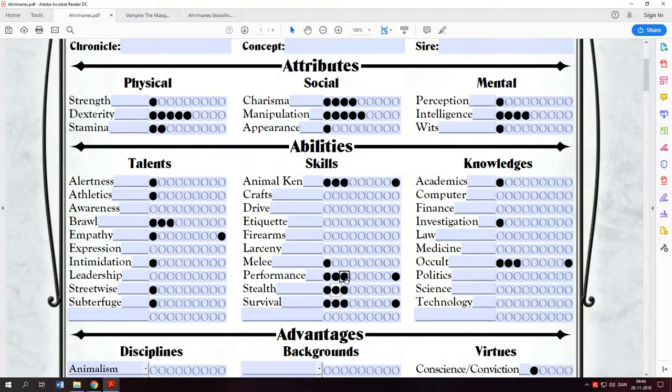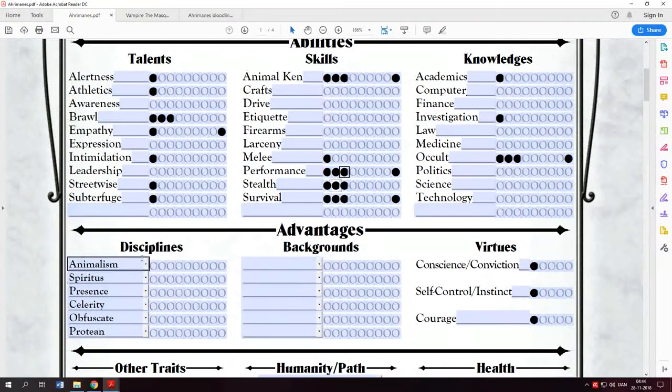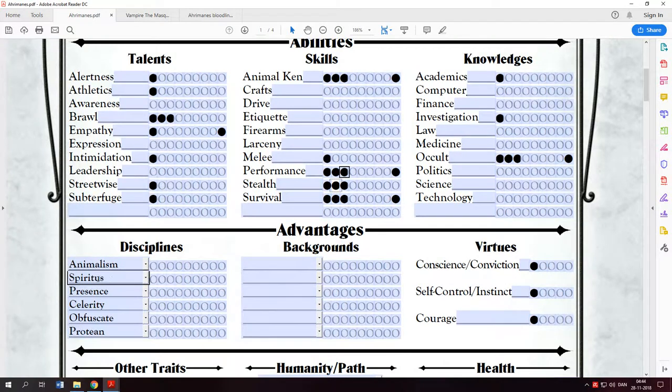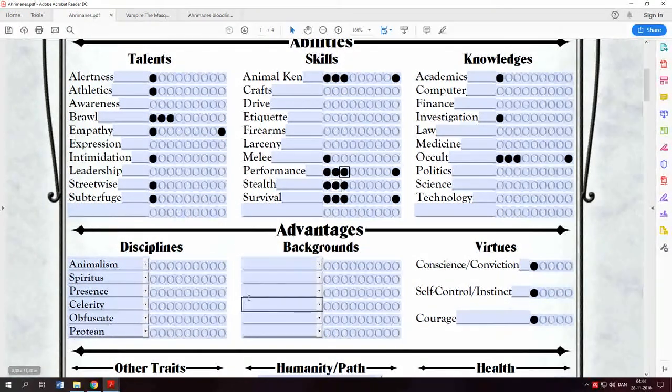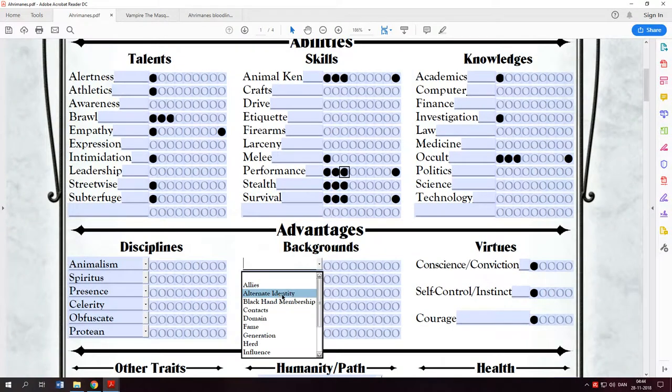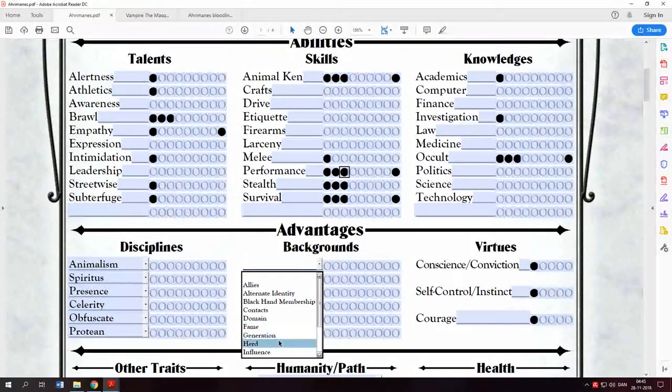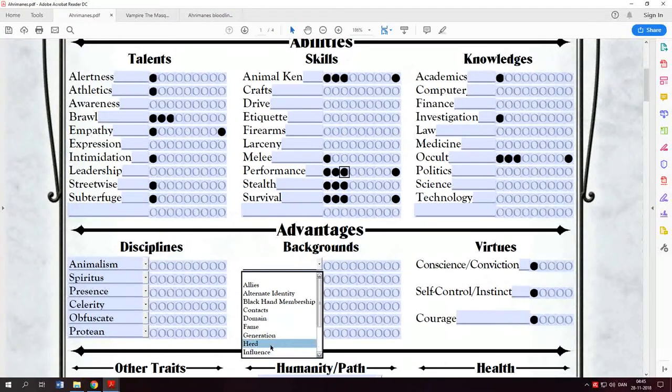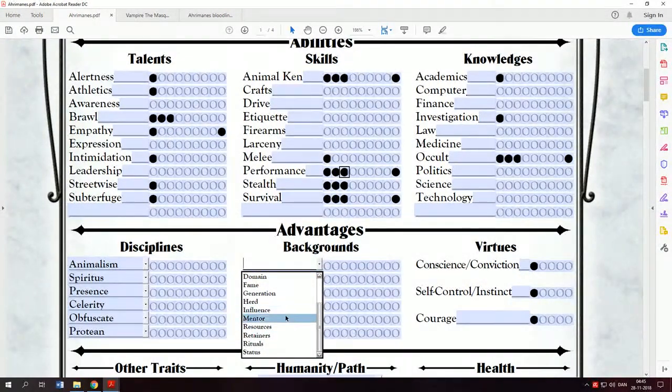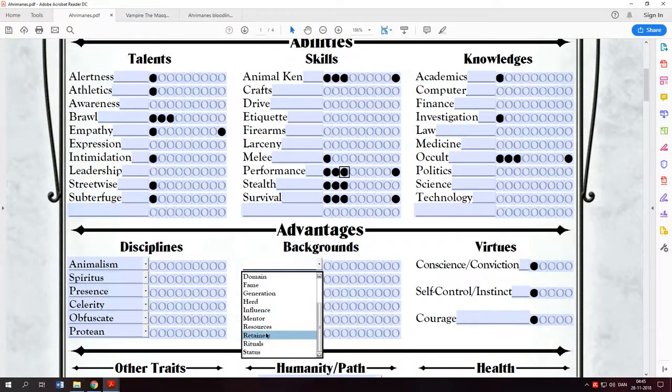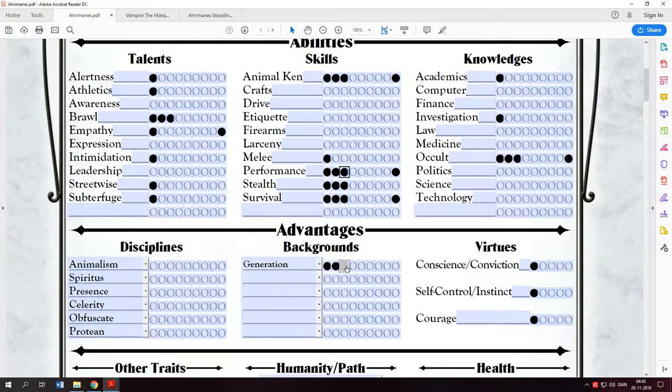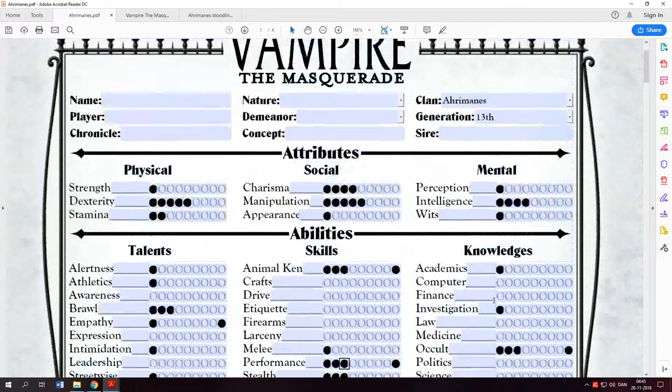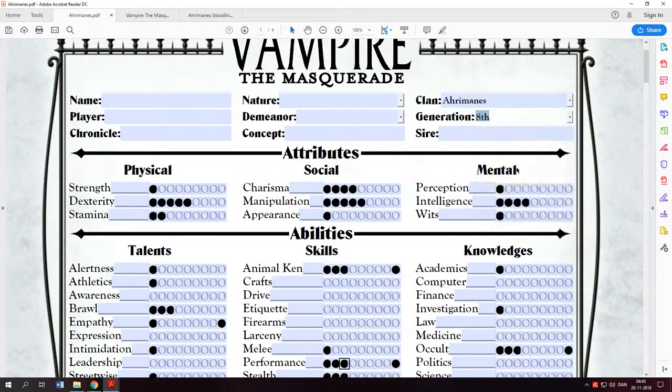Then we come to discipline. I will actually start off with not taking the disciplines, because normally you only start off with three disciplines. We will go over to the backgrounds. And there is a lot of different things, like allies, friends who have alternative identity, contacts, domains, fame, generation. Herds, that is the one you feed from. Retainers is your ghouls. Resources, if you have money, and so on. Just to make it easy, we will take generation and fill it up to five. You have five points here, and it cannot be increased to more than five. So that's easy. And that means that your generation falls from 13 to generation 8. Meaning you are only eight steps from the original vampire. That means that from having ten blood points, you now have fifteen, and you can use three each turn.